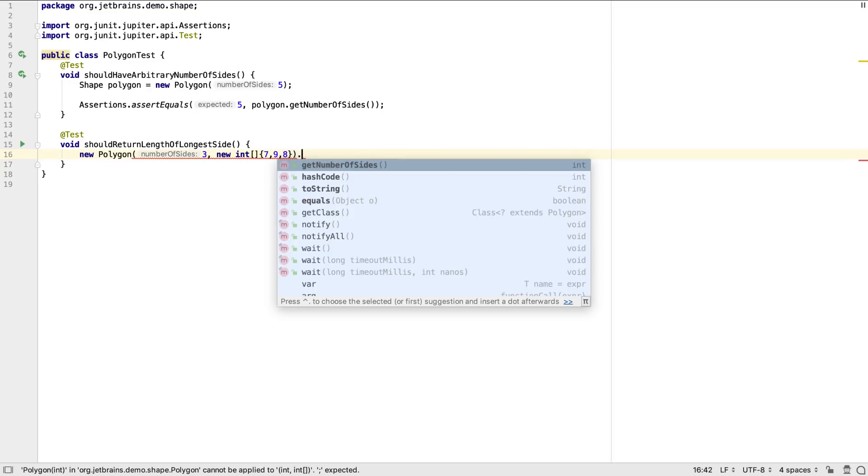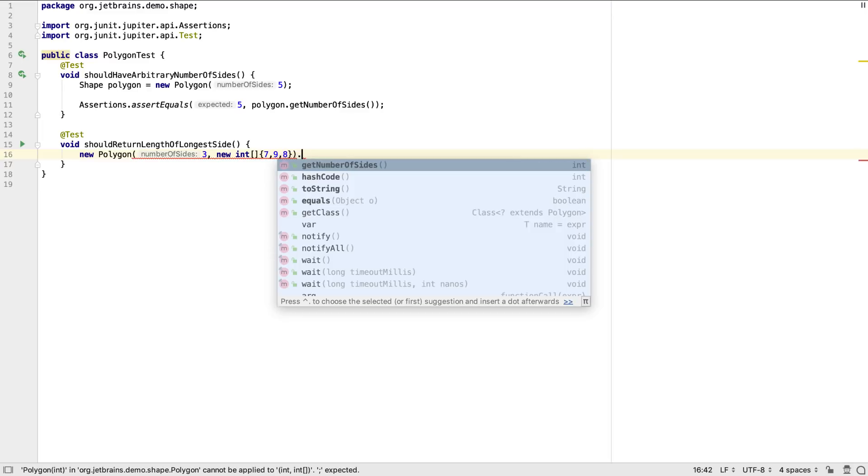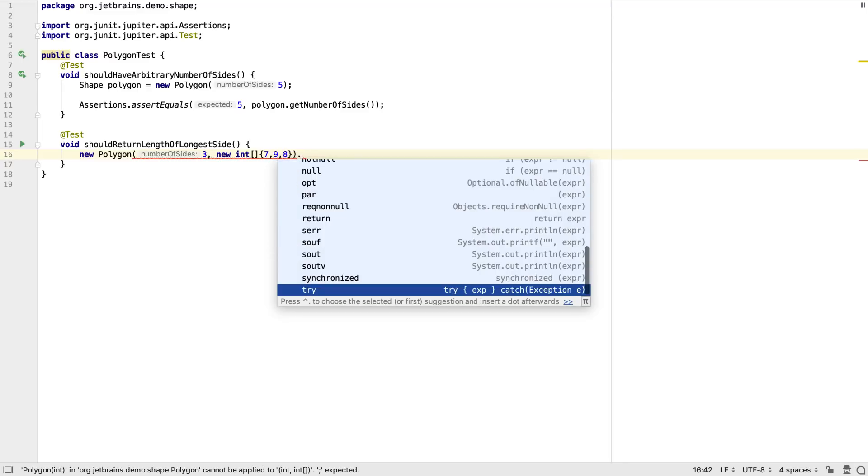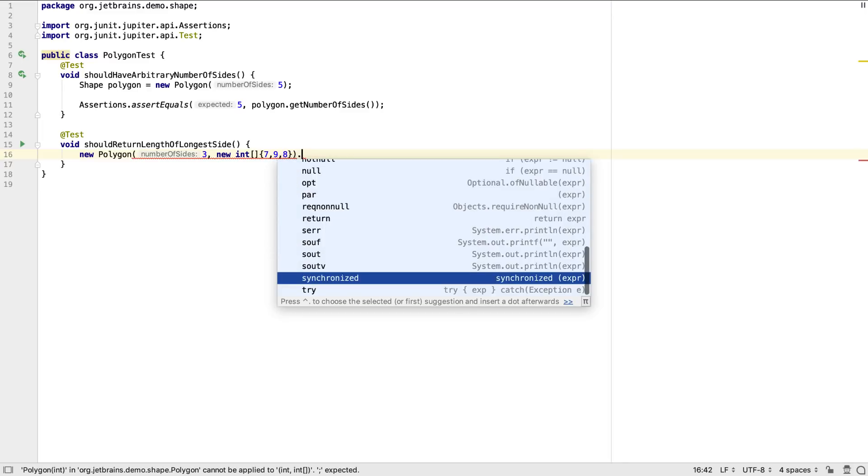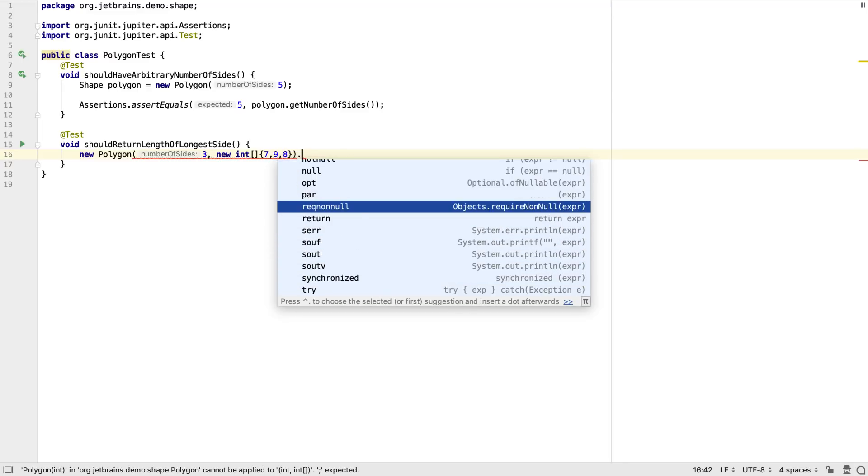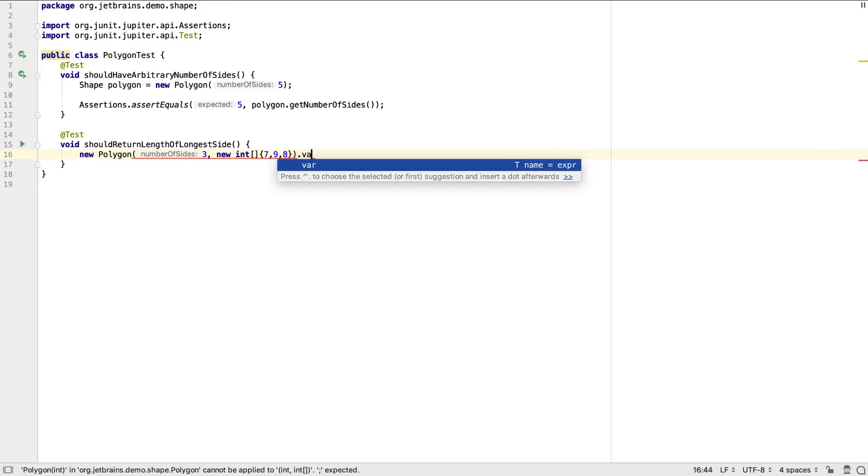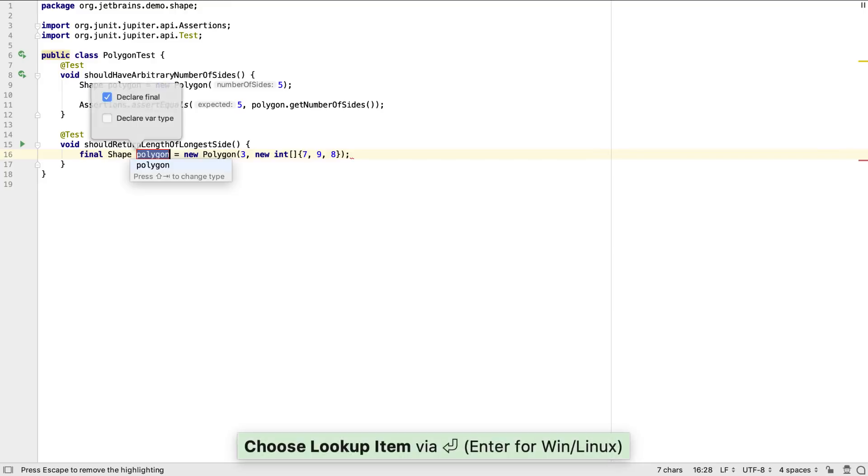Here I'm going to use postfix completion to define the variable. IntelliJ IDEA offers a range of postfix completion options to help generate common code. Press the up arrow on the completion list to see all the ones that are available for the current context. We'll use var to create a local variable for this polygon.